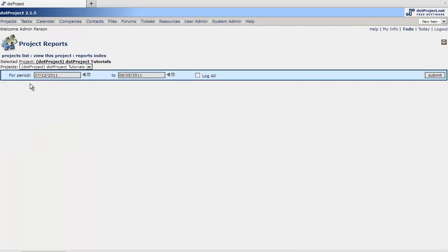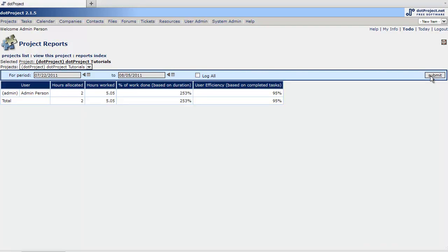Here's user performance and you can set a date range on all of these. Hit submit. It gives you how many hours allocated, how many actually work, percentage of work done based on duration, user efficiency.